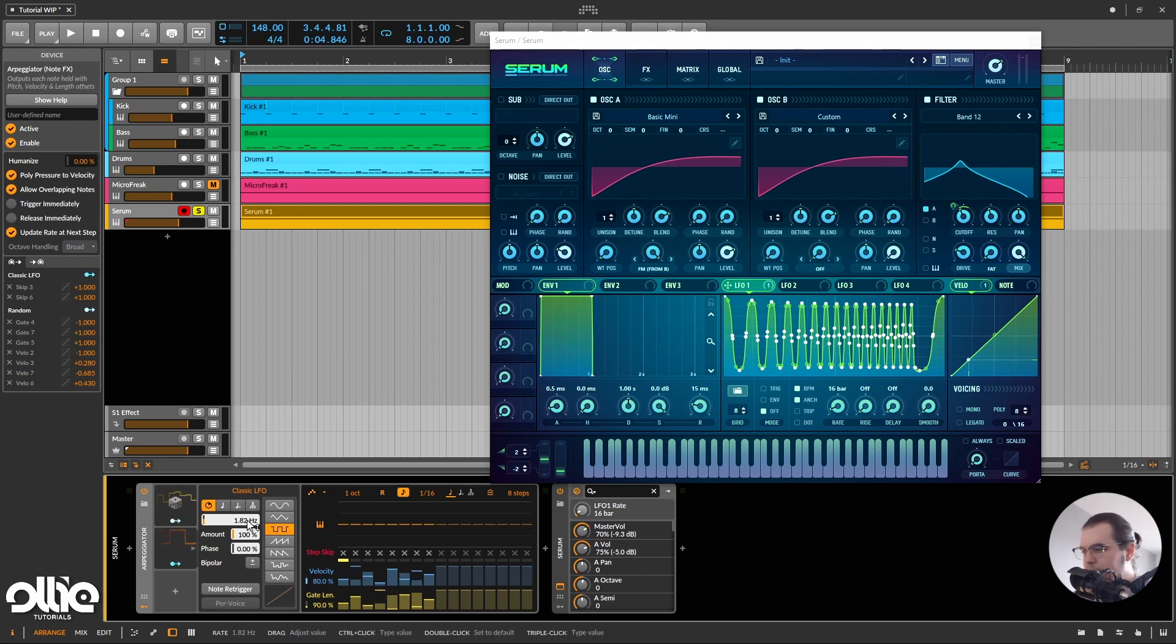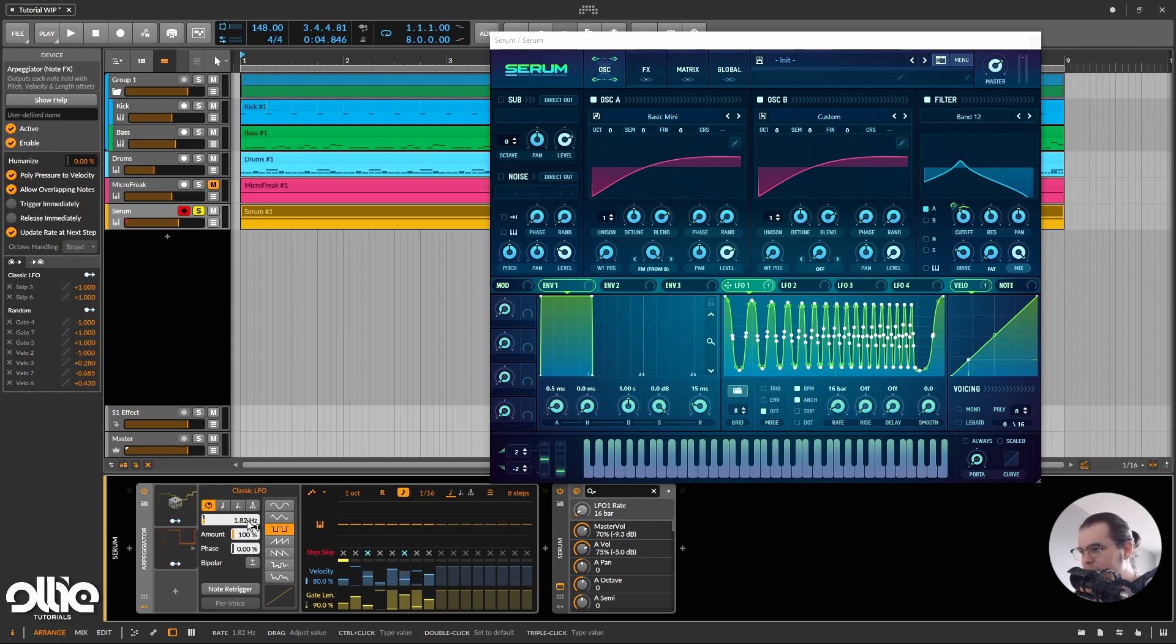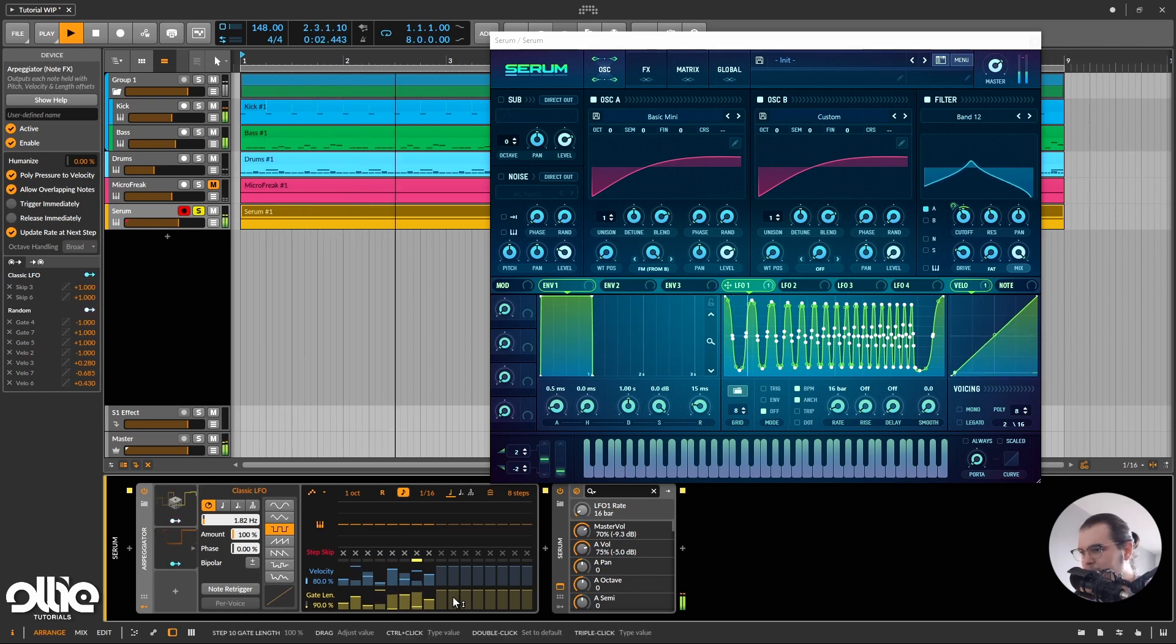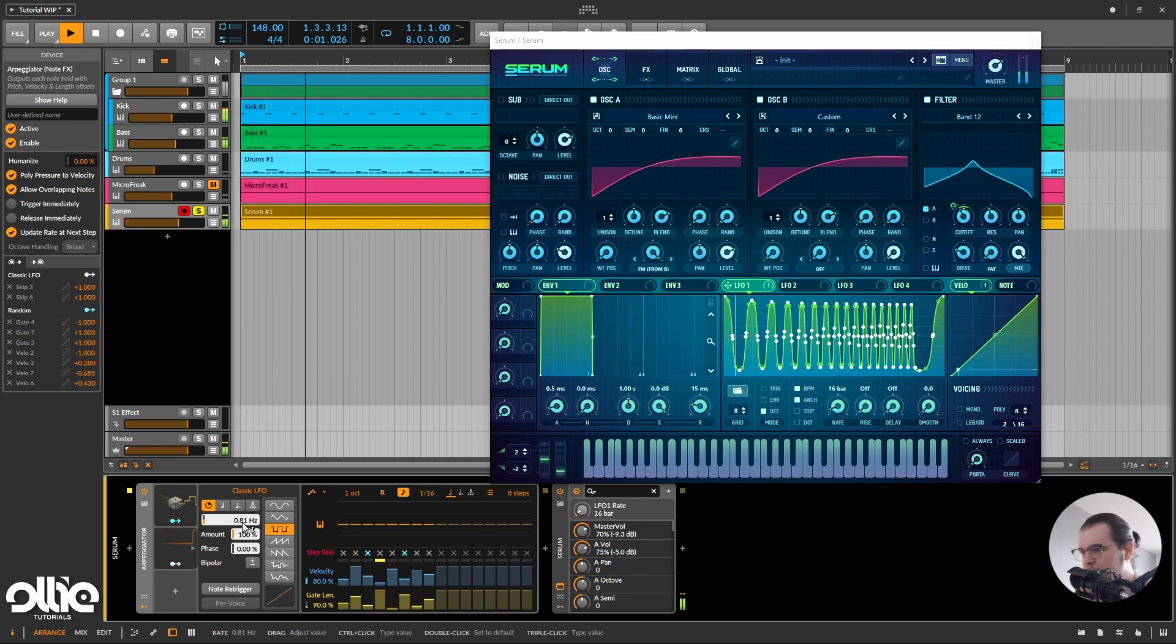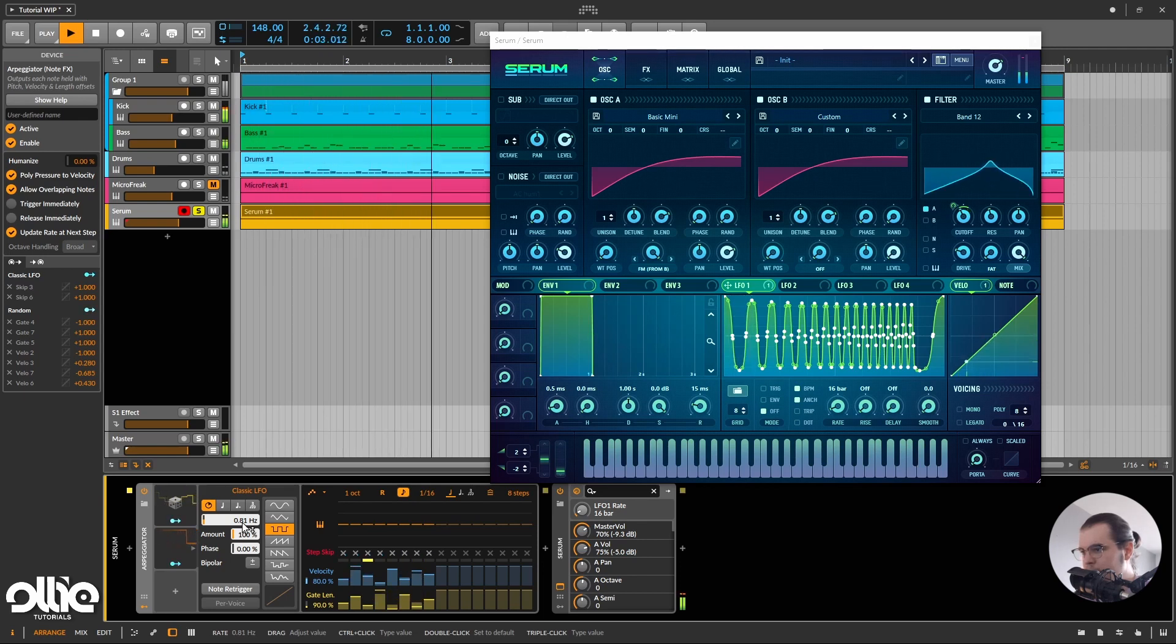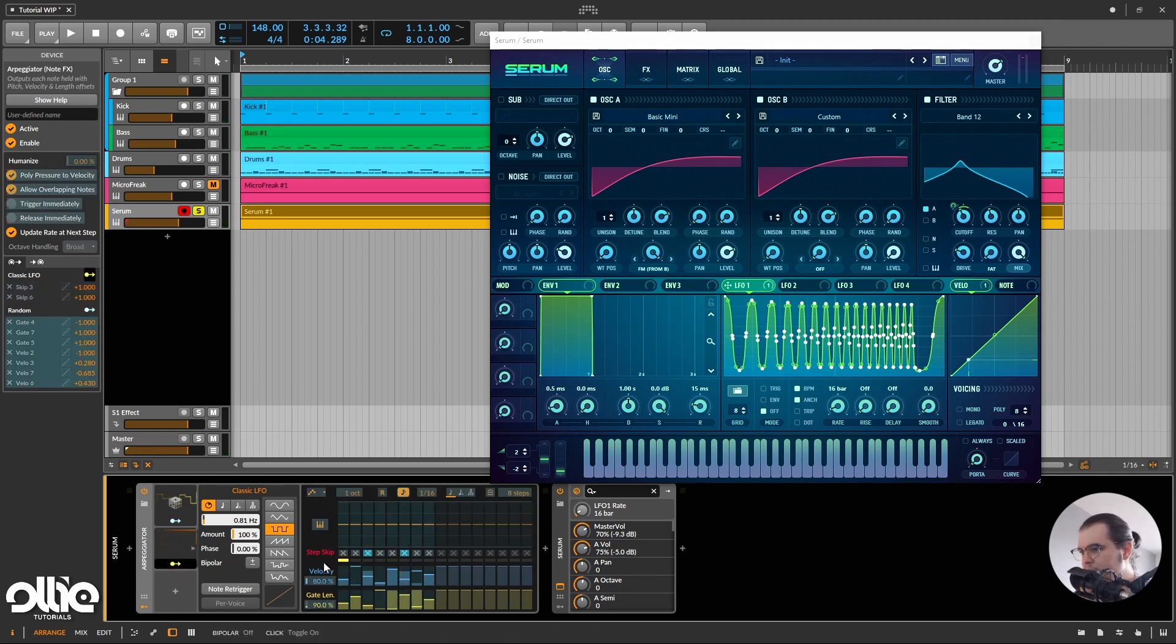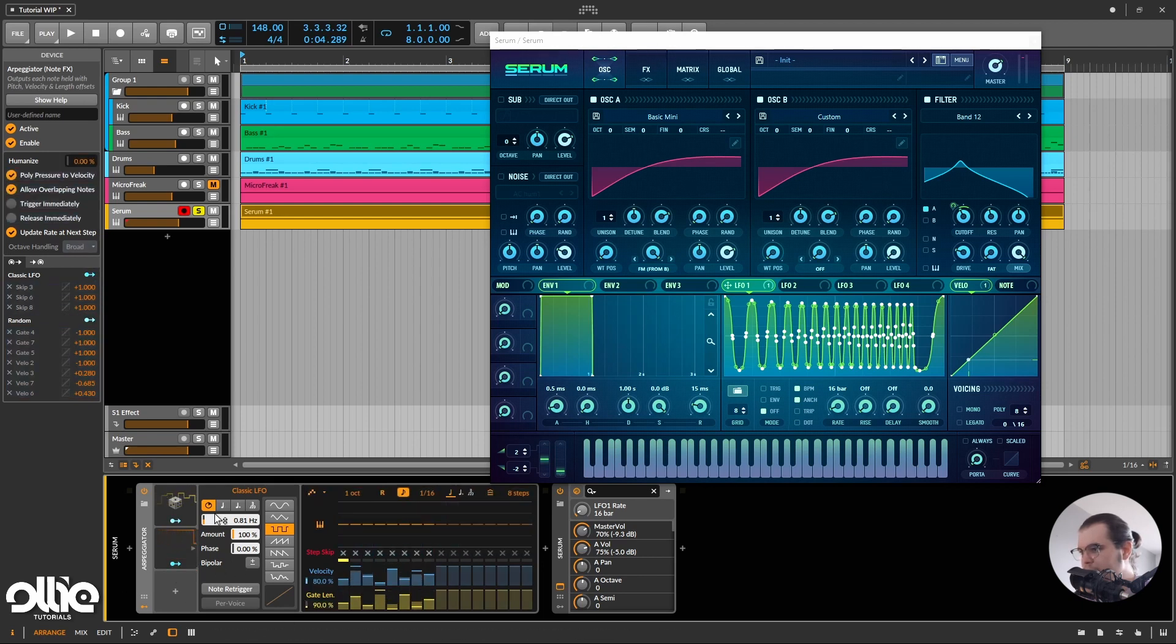So now when I play this sequence, we'll start having this kind of groove of steps being played and steps being turned off, if that makes sense. Okay, maybe a little bit slower. See, sometimes it's playing them, sometimes it's not playing them.